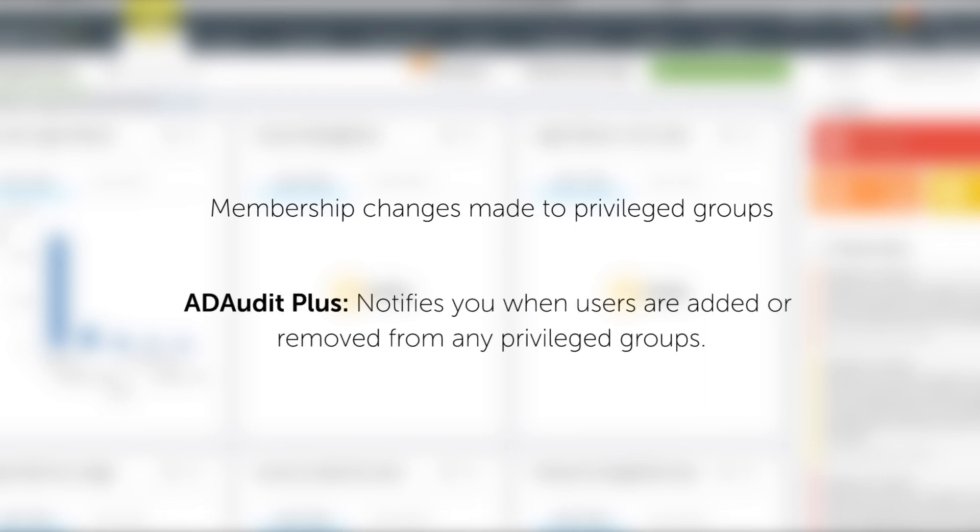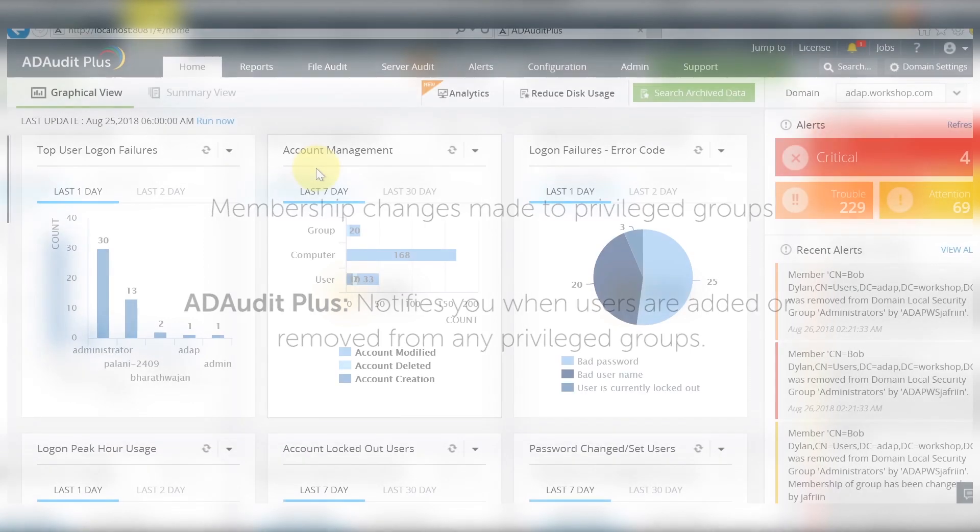Let's look at how ADR Plus notifies you whenever users are added or removed from any privileged group.